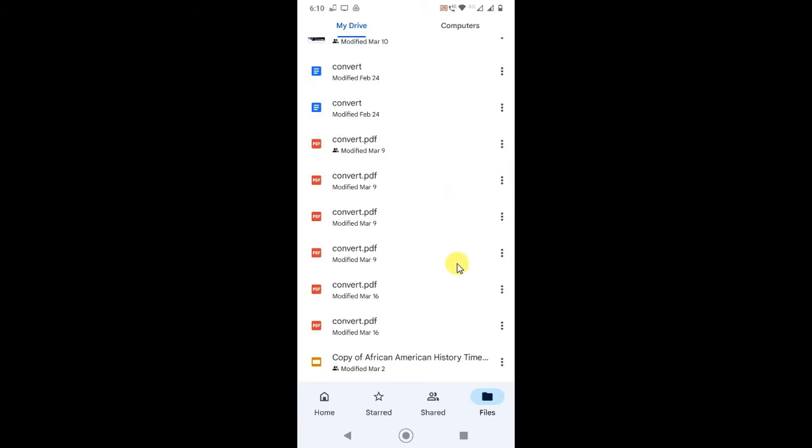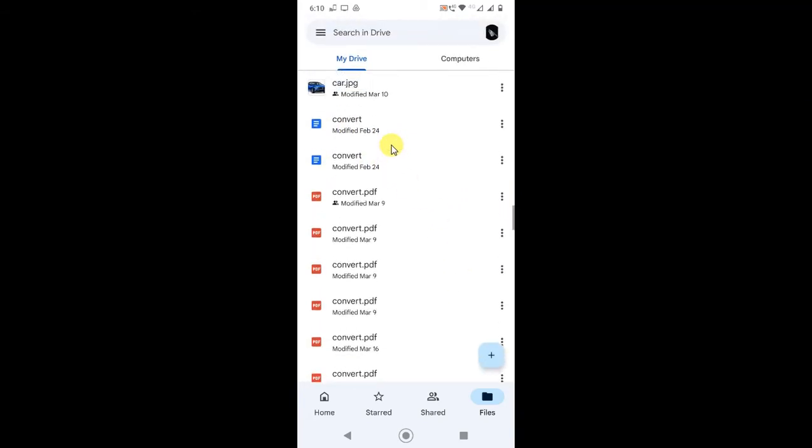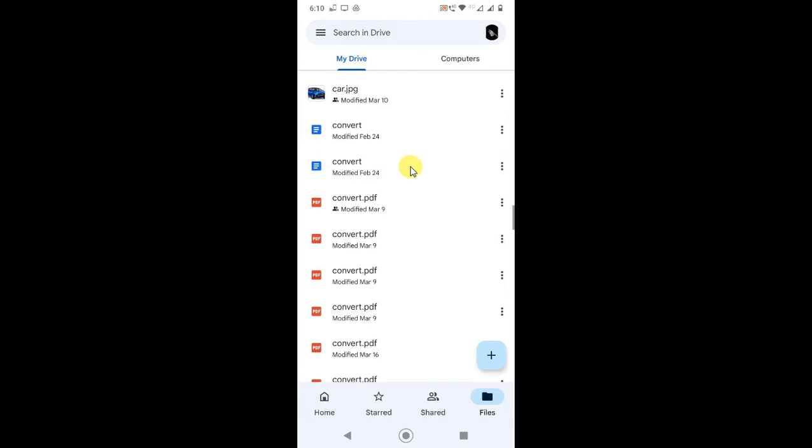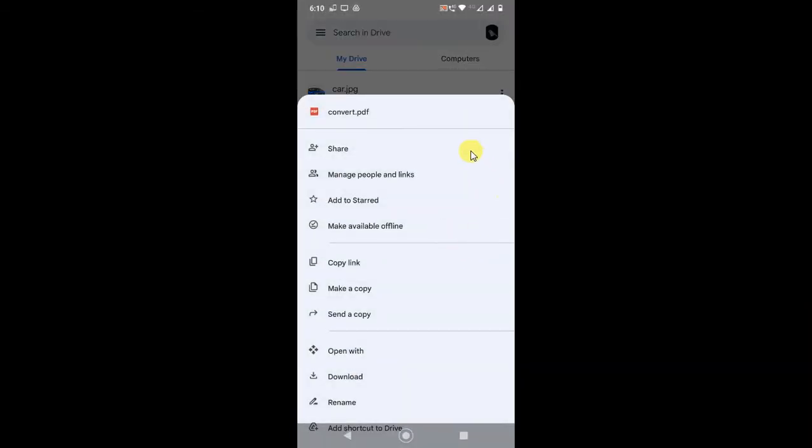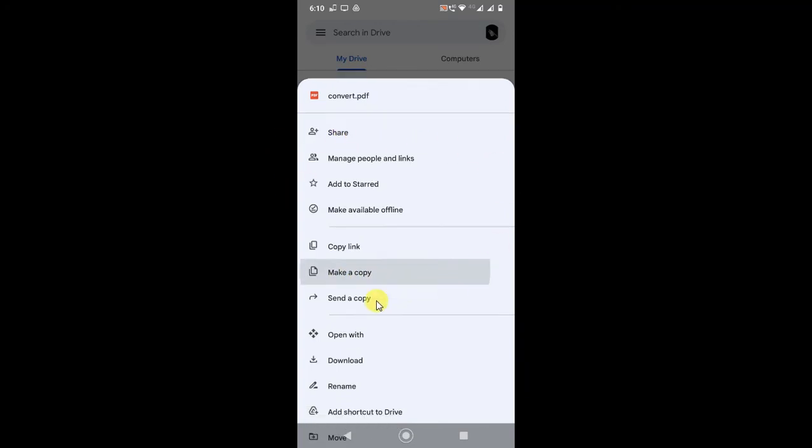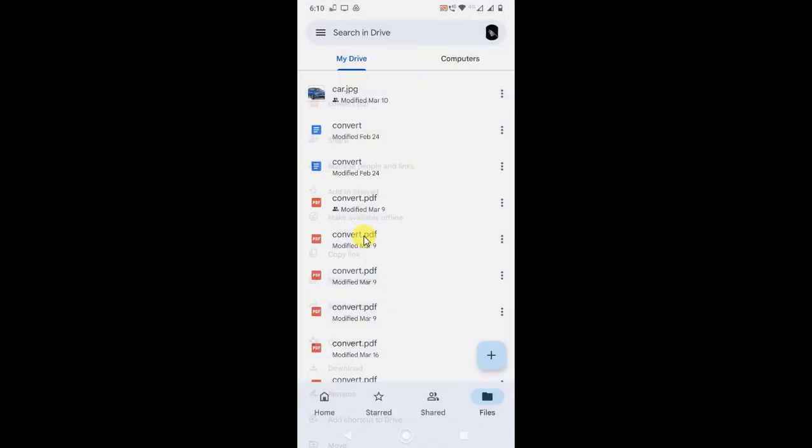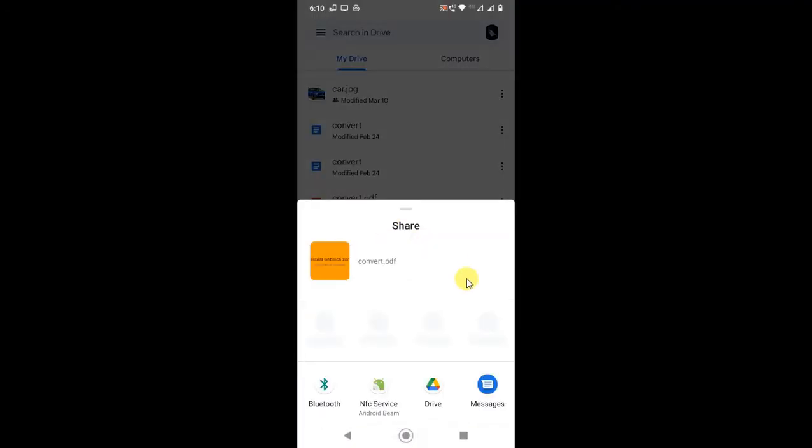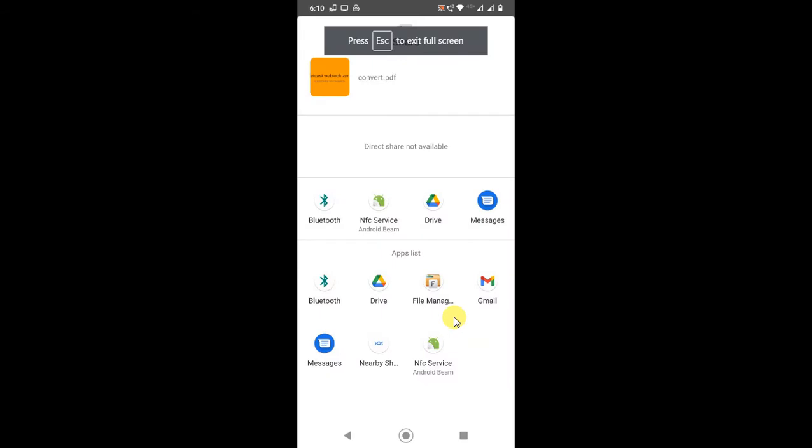If I want to share a document file to WhatsApp or Messenger, I need to just click on the three-dot option, then click on 'Send a copy.' Now all your applications will appear here. You will be able to see all your applications, and you have to choose Messenger or WhatsApp where you want to share.